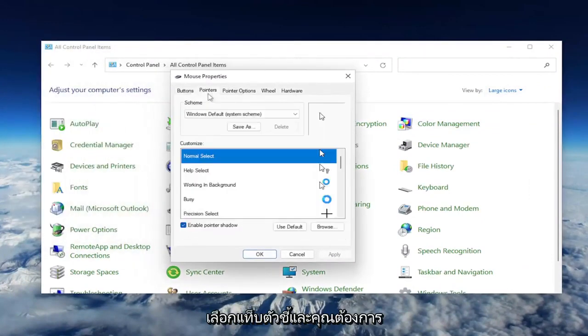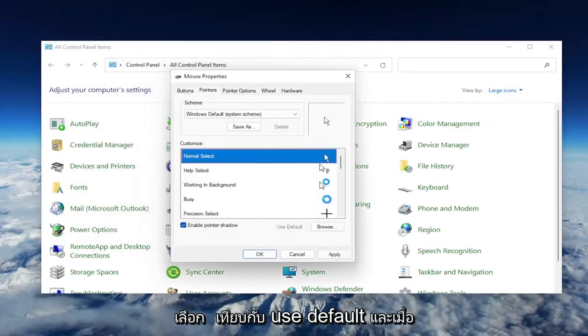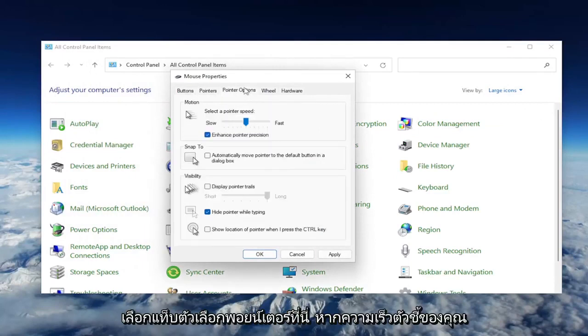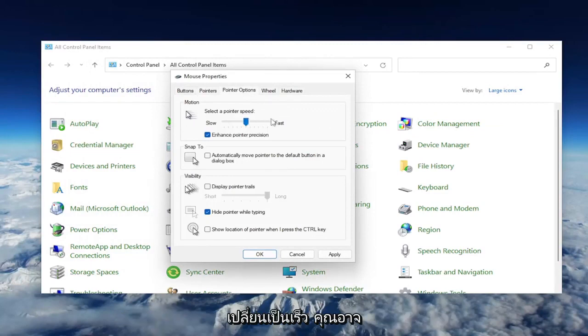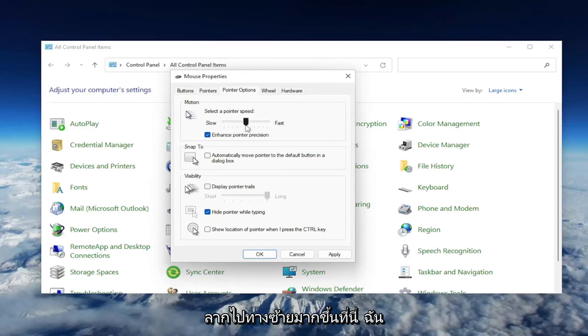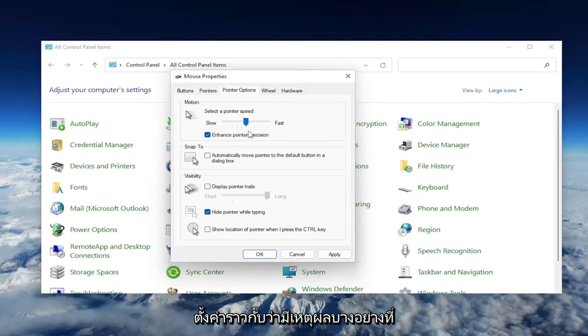Select the Pointers tab and select where it says Use Default. Once you've done that, select the Pointer Options tab. If your pointer speed is turned all the way up to fast, you may want to consider slowing it down by dragging it more to the left. I usually have it just right in the middle, which is what I would suggest if it's set to be faster.